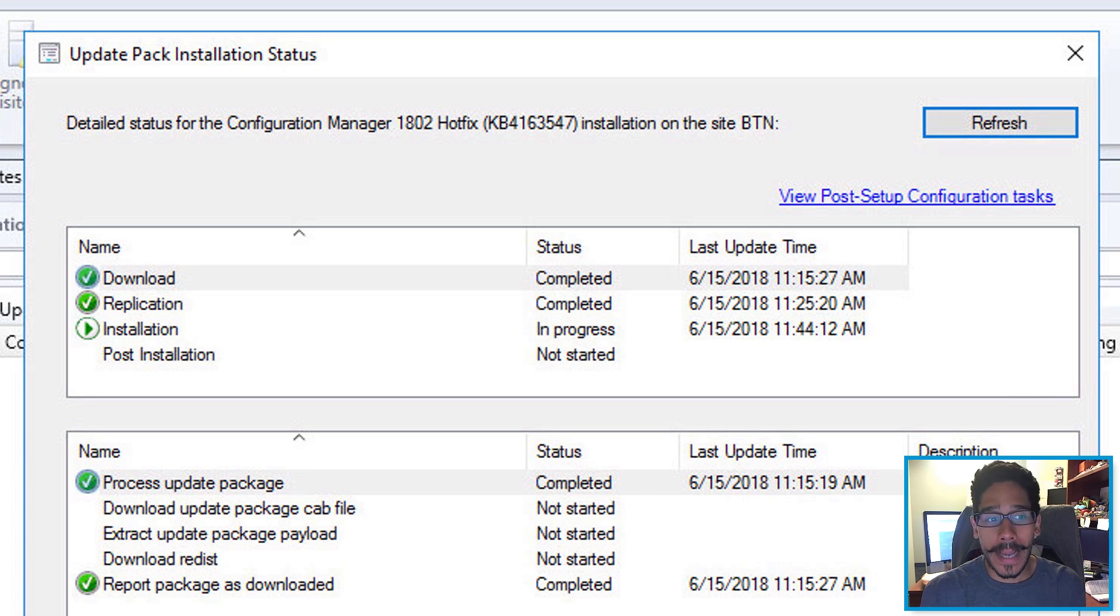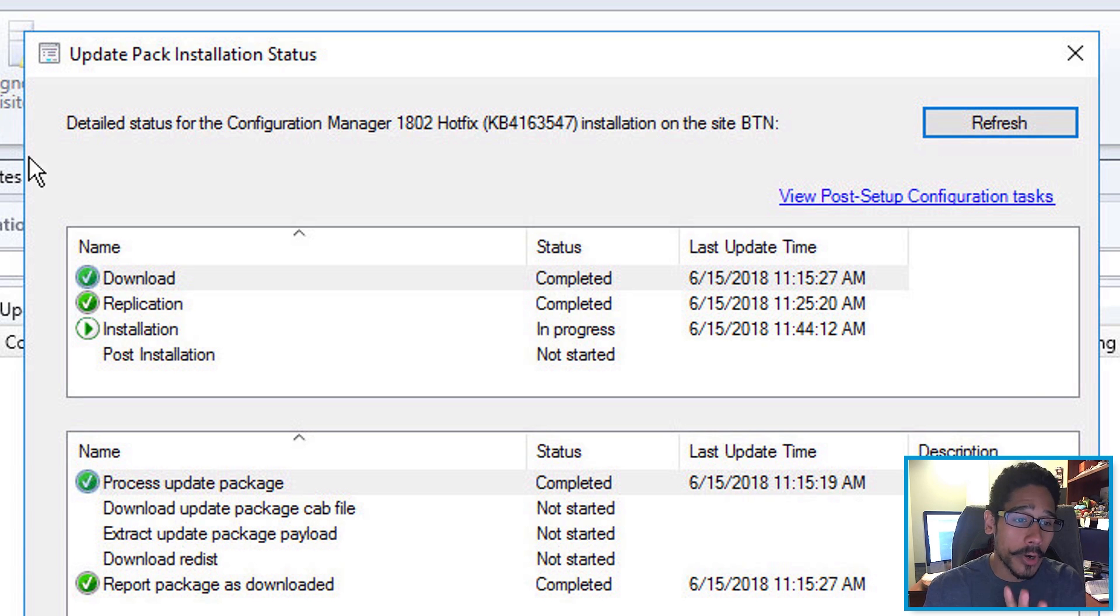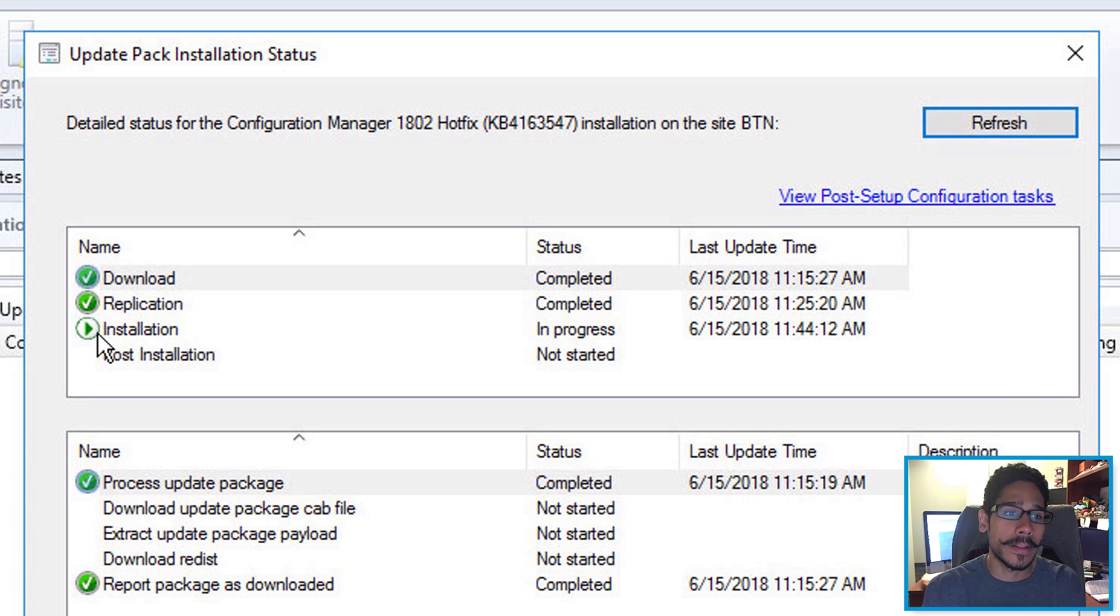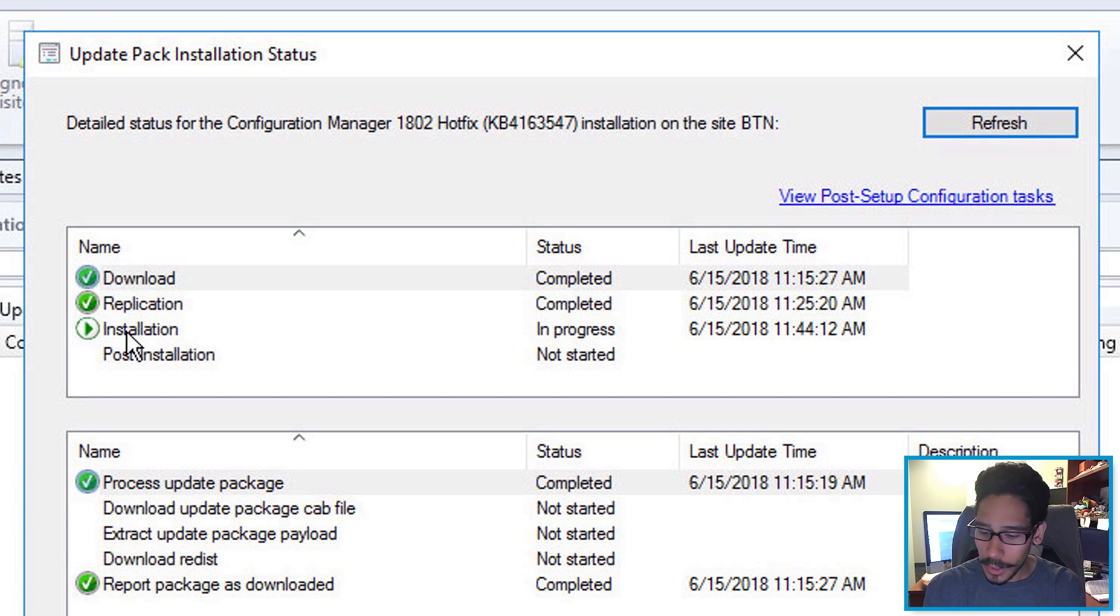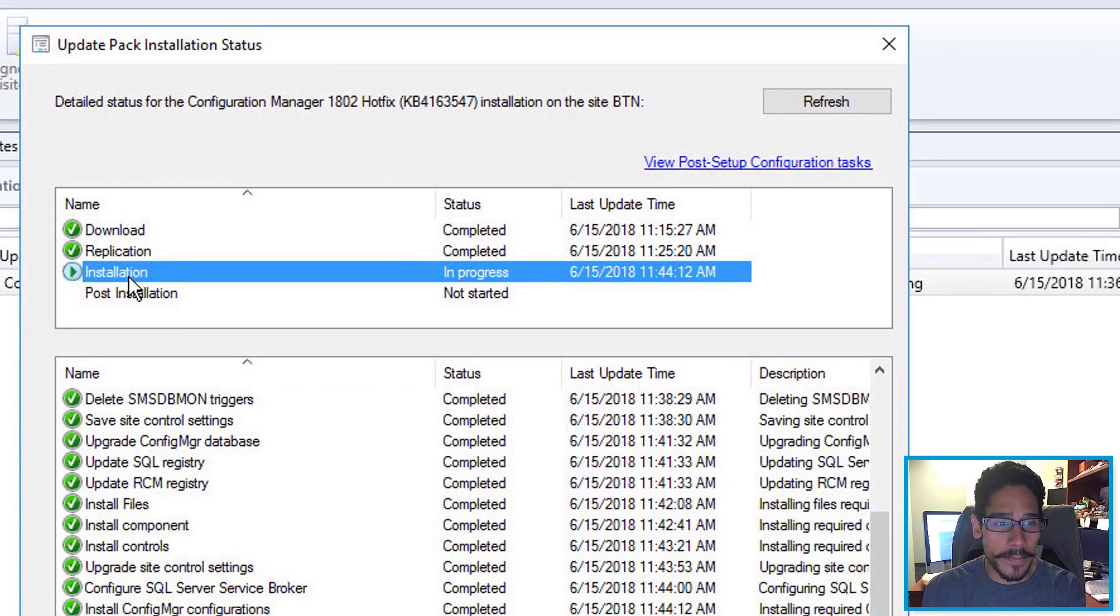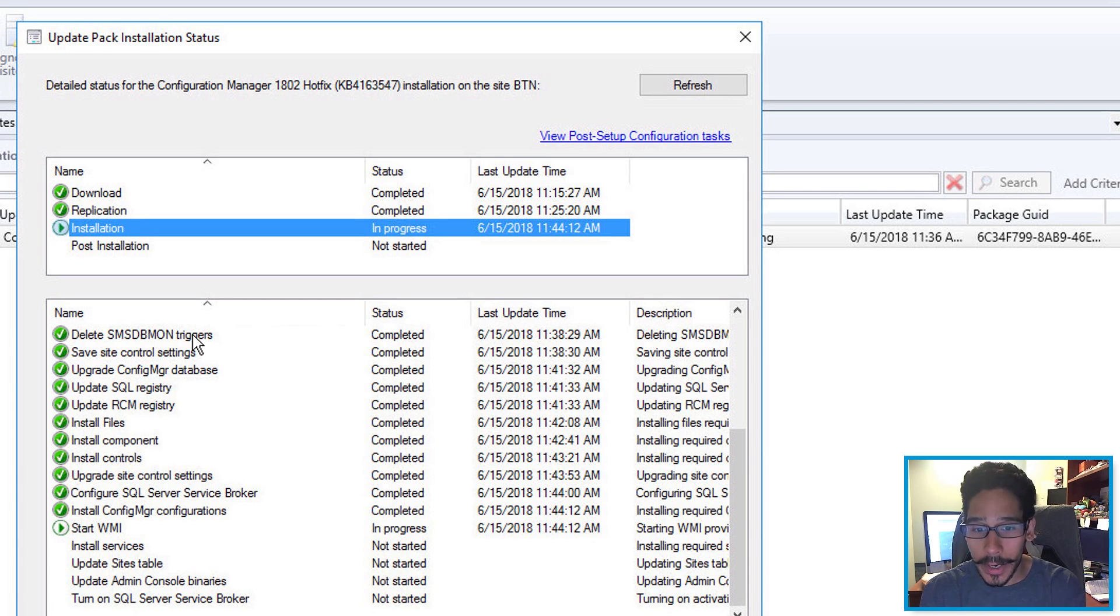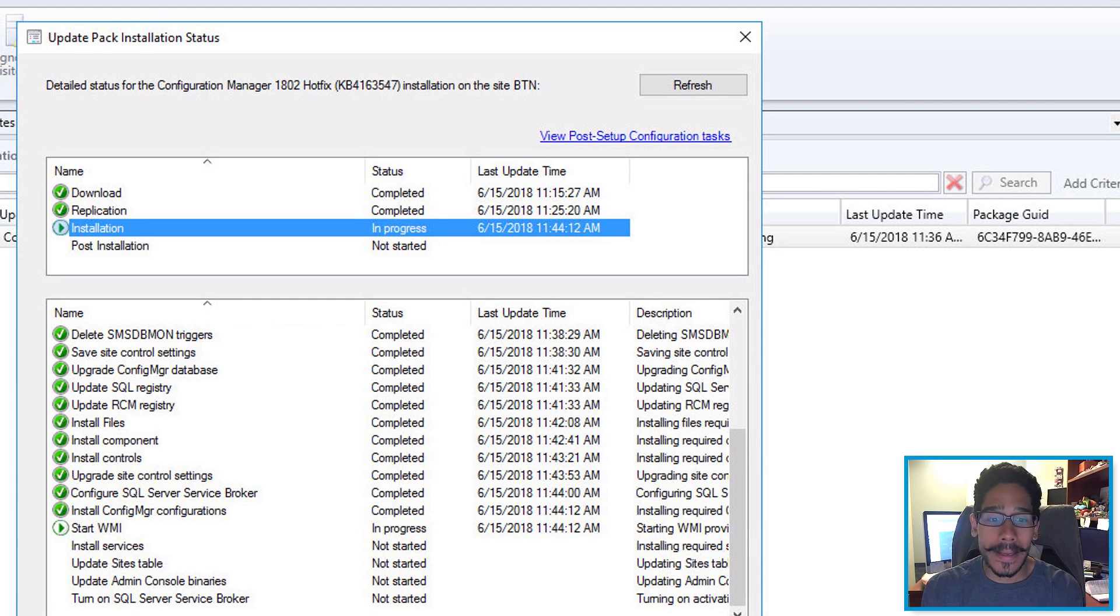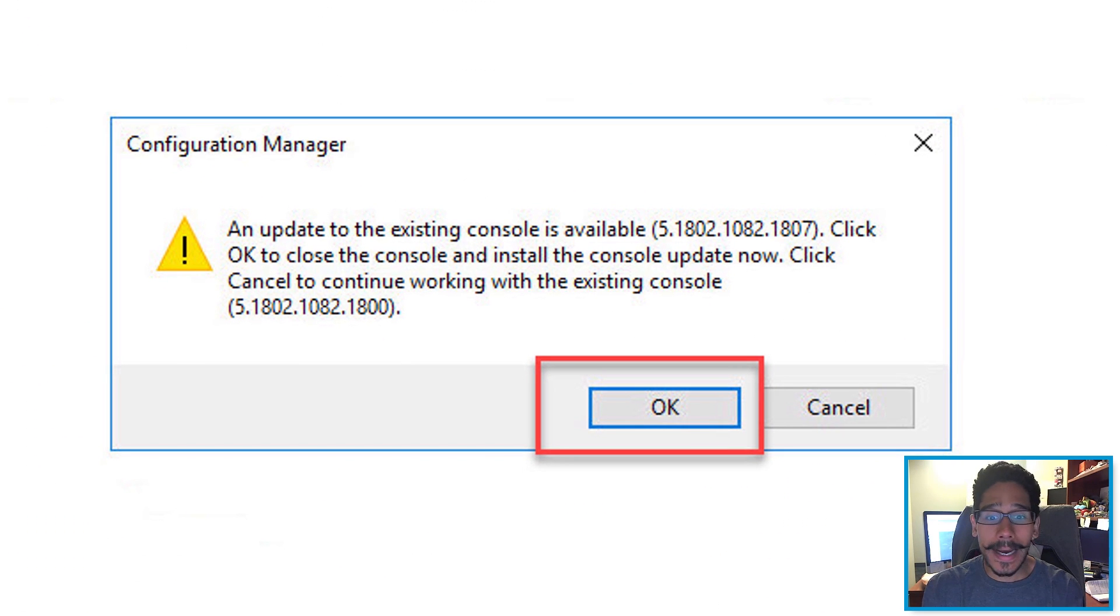Automatically, you're going to get the checkmark for download, which is great. Replication is checkmark. And then if everything works, you should have the installation with the little play button in progress. If you click on it, you should get all the information of what's completed and what's actually starting. For me, it looks like it was starting the WMI feature. And once everything was done,